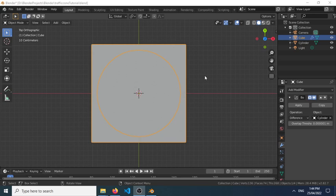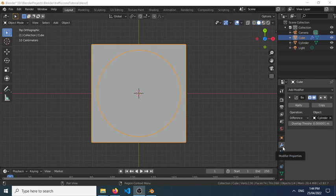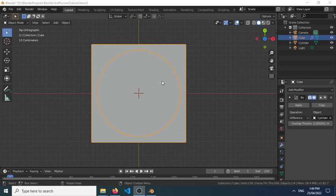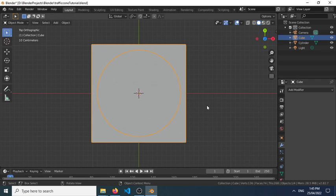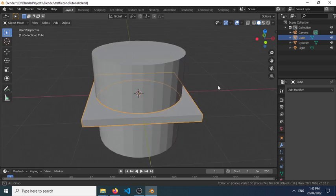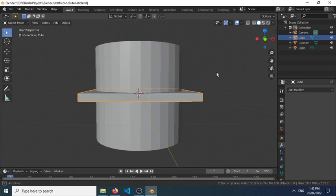And then we selected the option here, modifier properties. We added a modifier and used the selector command here to select the cylinder. Now we apply this, and we can now see our object here.